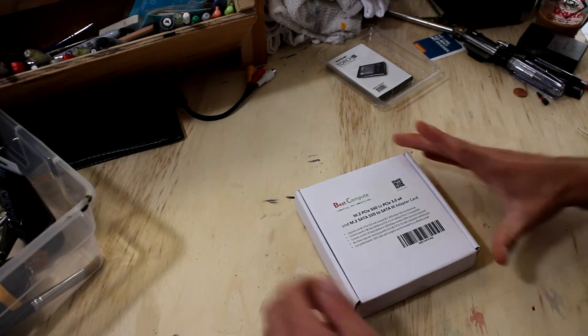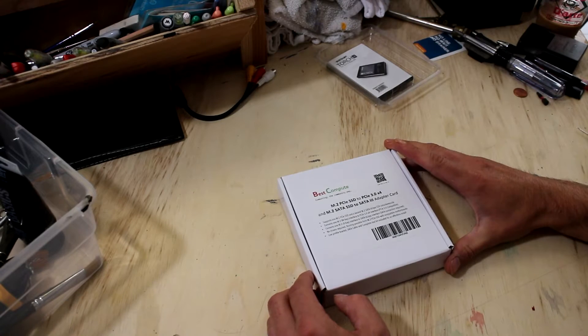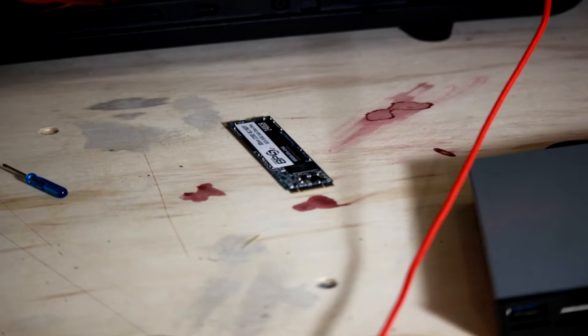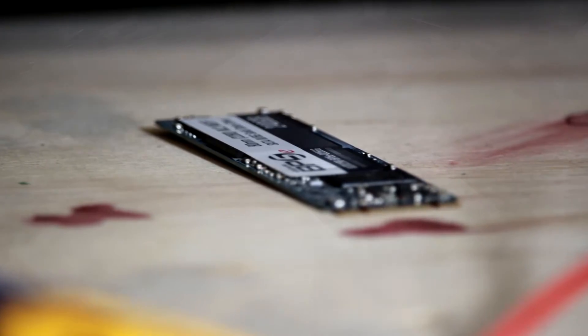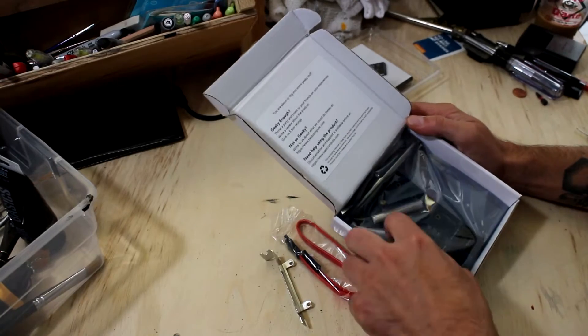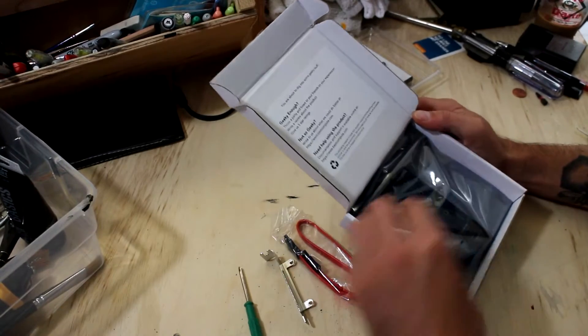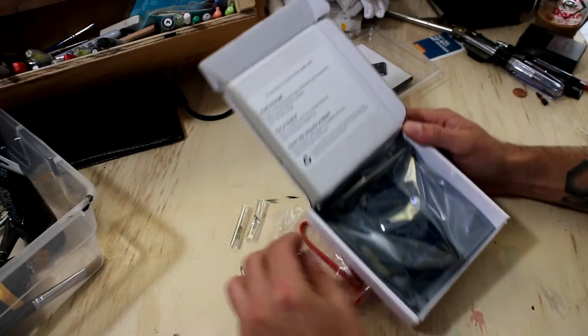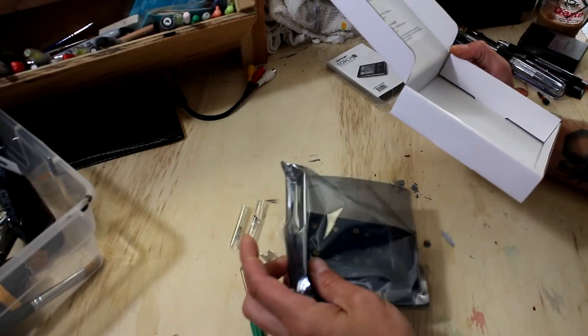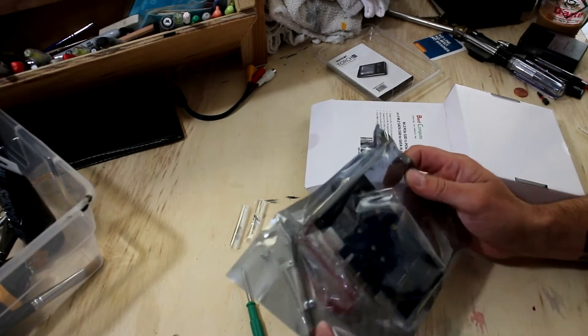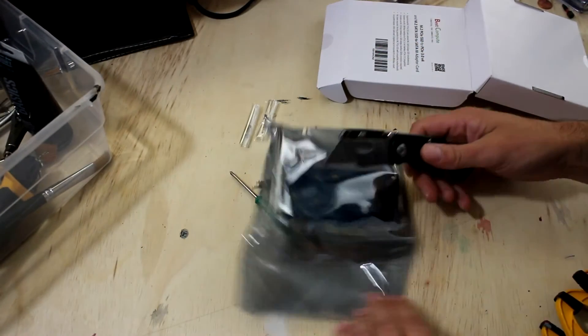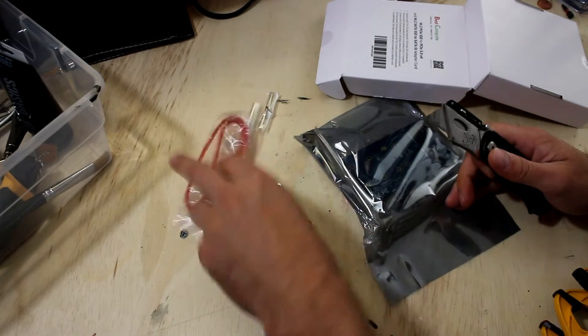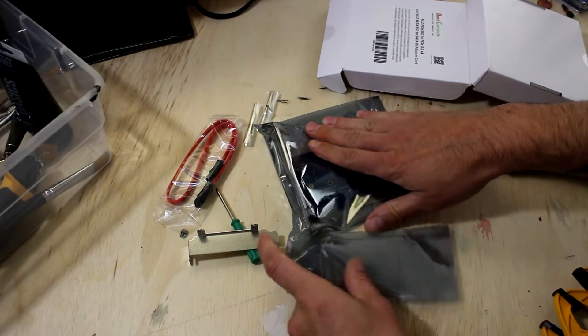So as you guys know, I had a bit of a snafu trying to install a SATA-based M.2 SSD drive to my computer. There it is right there in the picture. The reason for this, the main reason, is for editing video. This will help me out with editing quite a bit and playback. Now the issue here is that I ordered a SATA drive instead of a PCI Express M.2 drive, and here I am unboxing the adapter that I ordered from Best Compute.